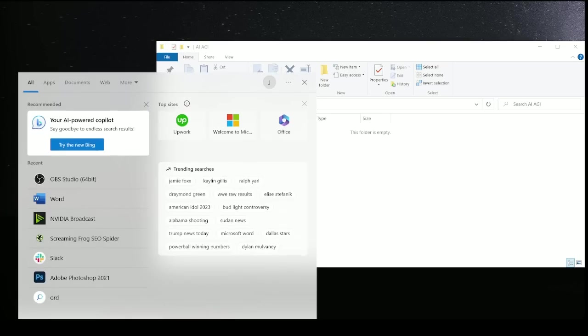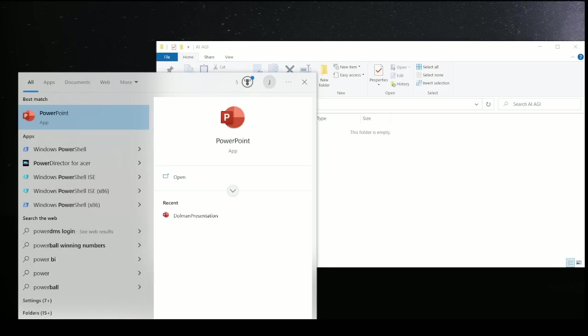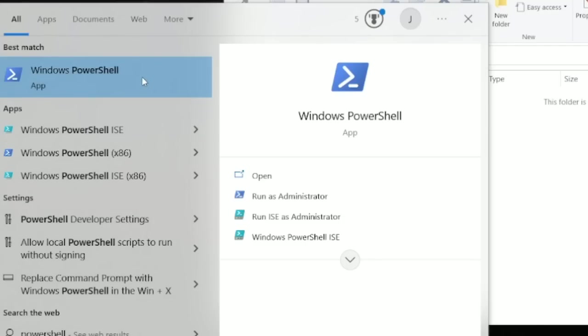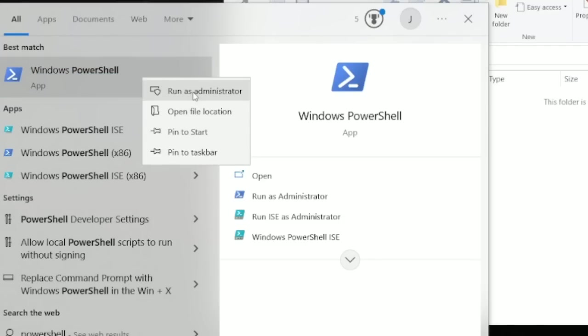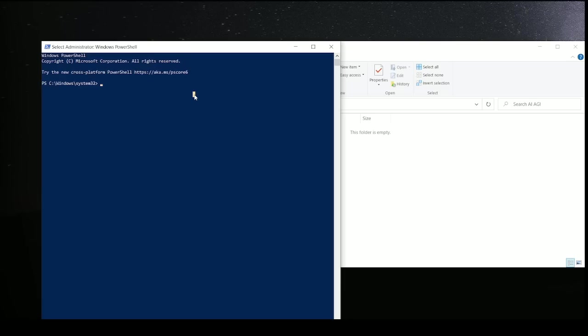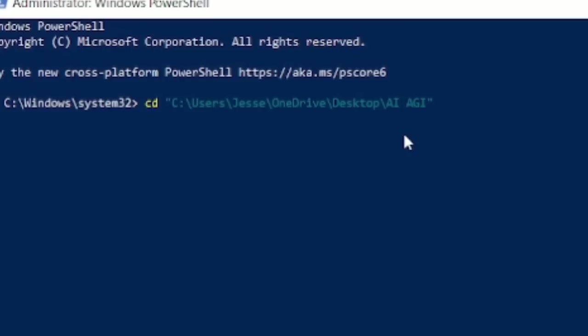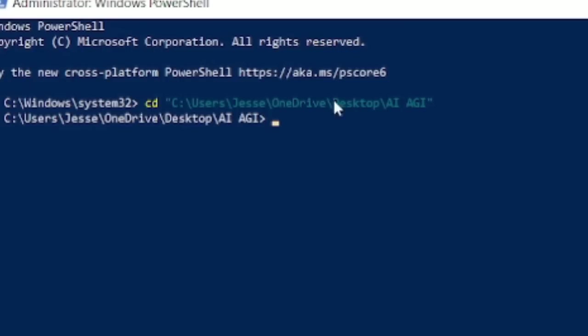Now go down to your search bar and type in PowerShell. Right-click and run as administrator. Once that opens, type in CD and then in quotations, paste the path that we copied earlier.